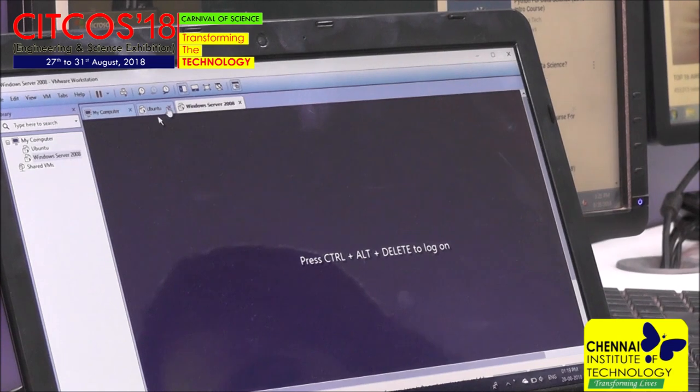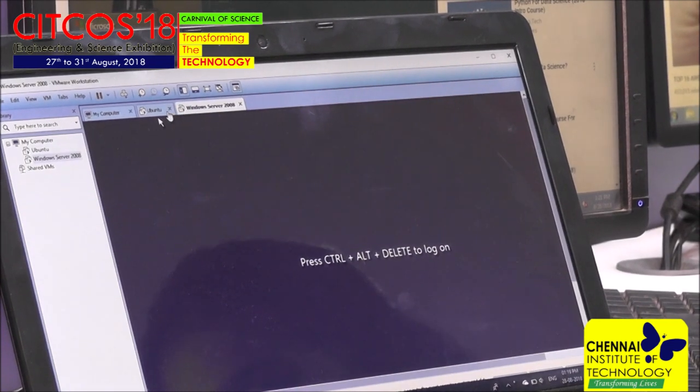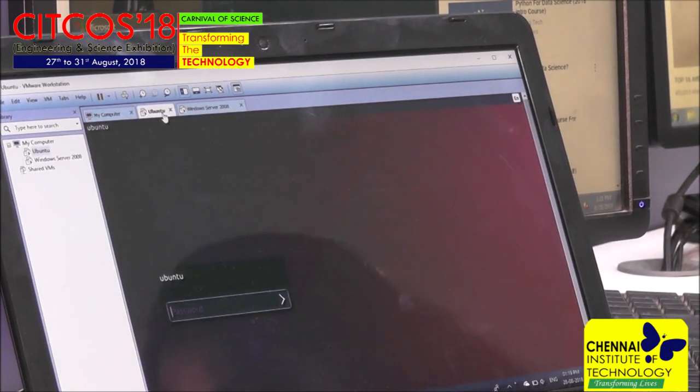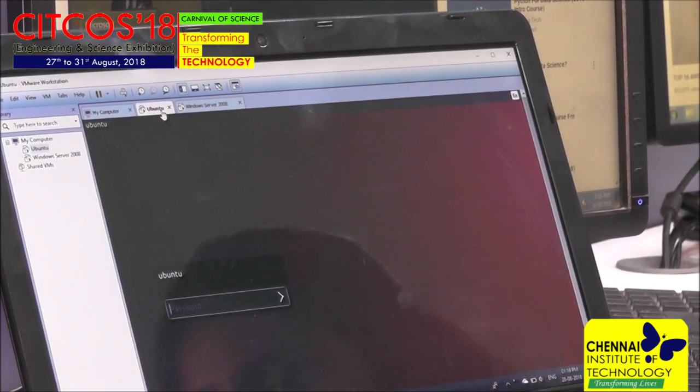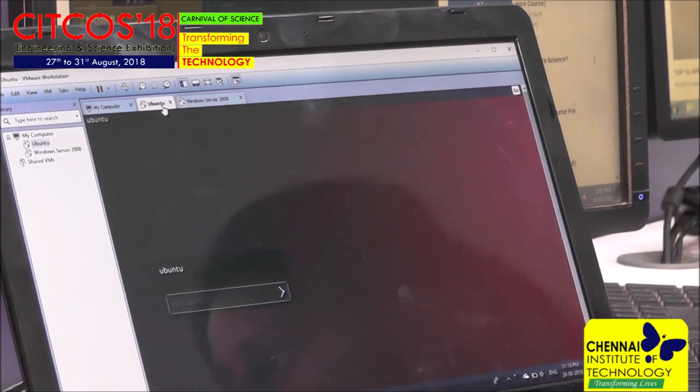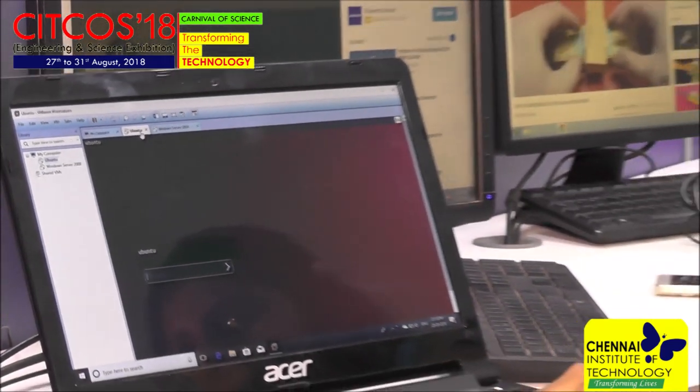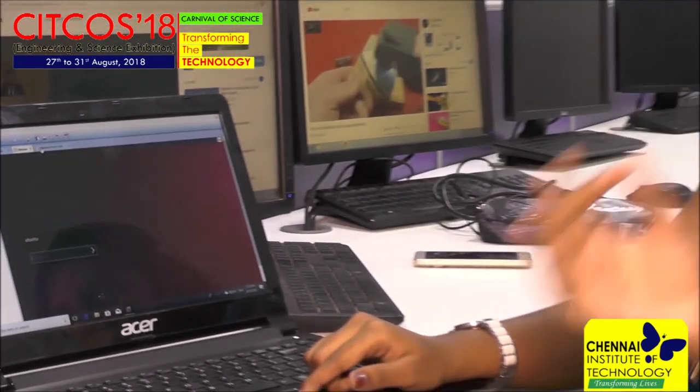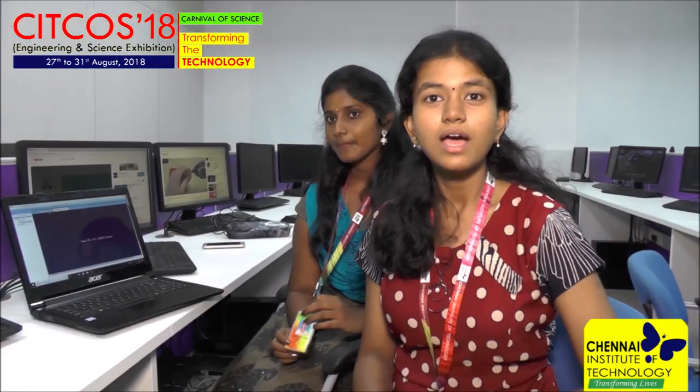From this I could operate two more operating systems from a single computer. So I am having three computers in a single computer. This is the main advantage and we are very happy to do our first project in SITCOS. Thank you.